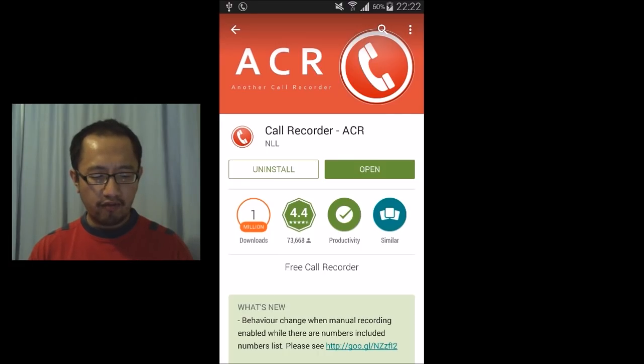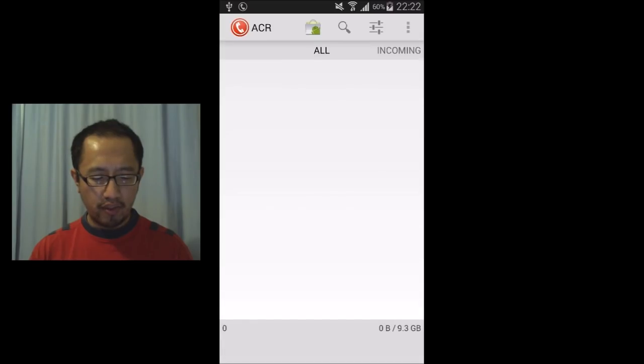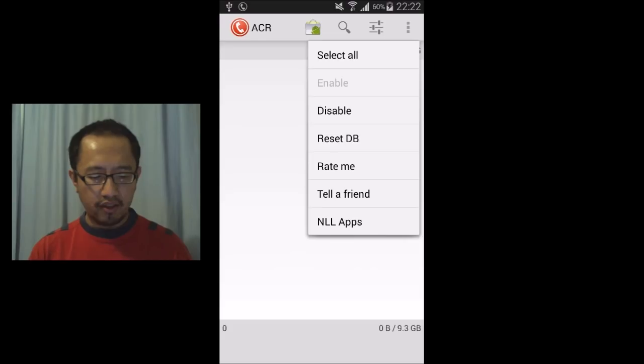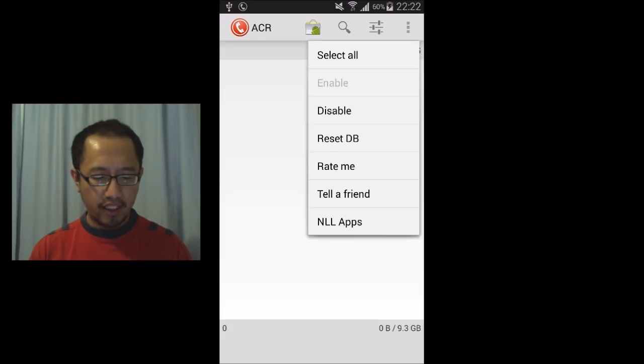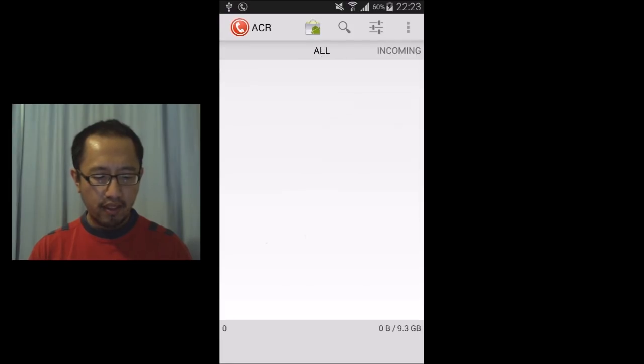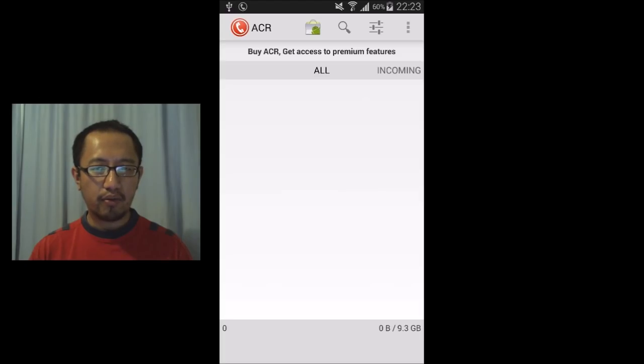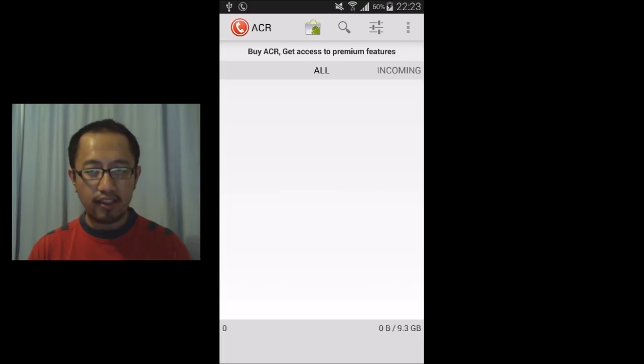Once you have downloaded it, open it and go into Options in the top right hand side and make sure you click Enable. Right now it's already enabled. And then when someone calls you, your phone should automatically record it. So I'm going to test it now and see if it does that.